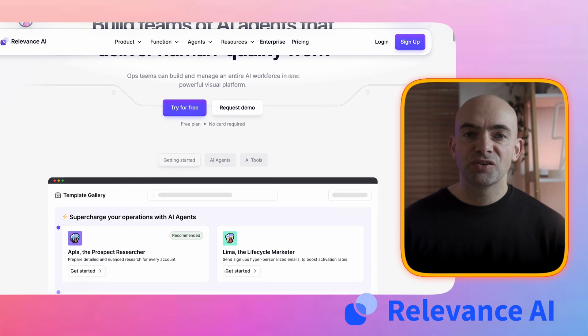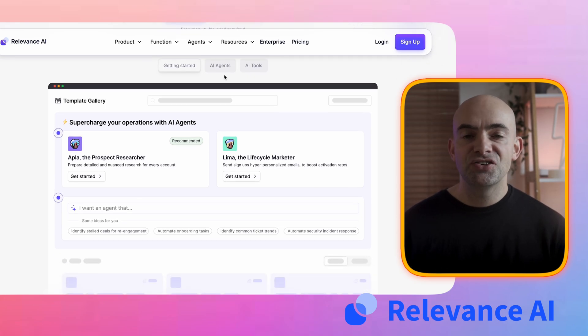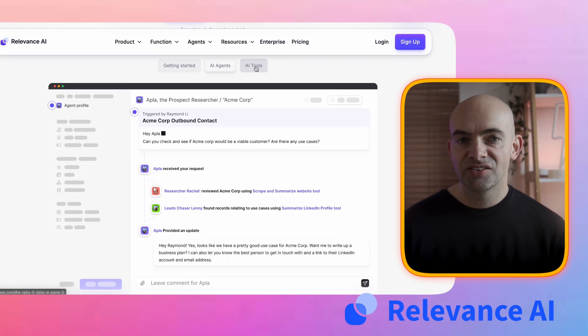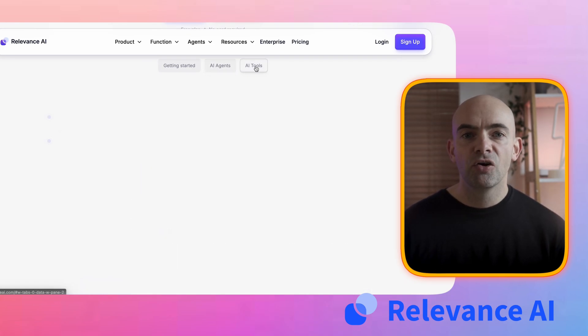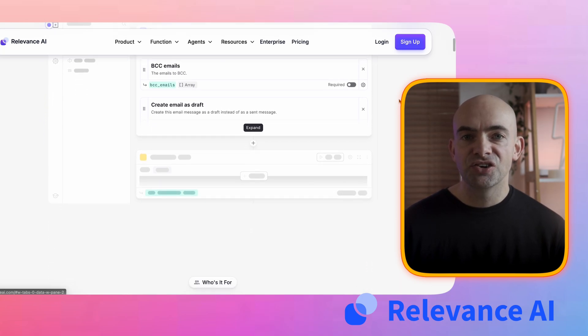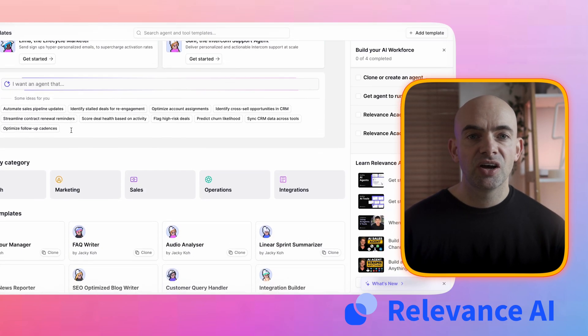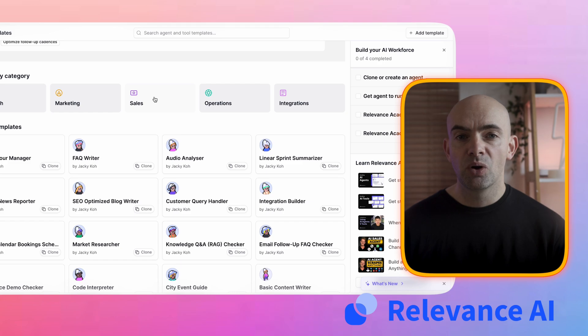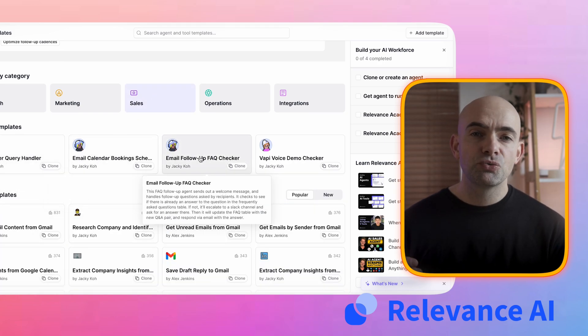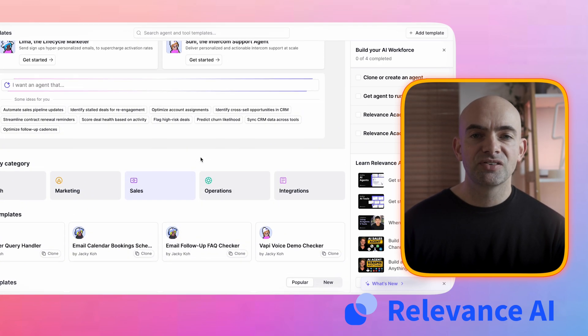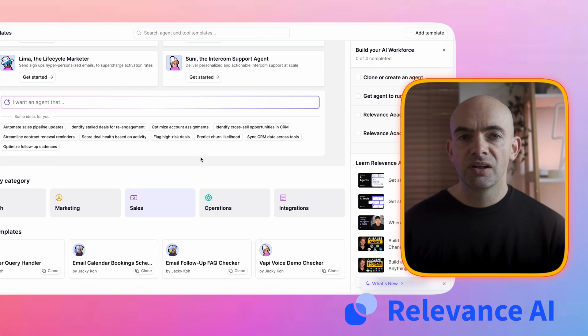Relevance AI's USP is that it's a no-code AI agent builder with modular agent architecture. It offers pre-built templates for AI agents that can automate things like research, customer support, and business workflows, including sales. It's really great for individuals and businesses looking for low-code AI automation. The downside is that it's a little bit less visually intuitive than other things on today's list, and the pricing can ramp up quite quickly.